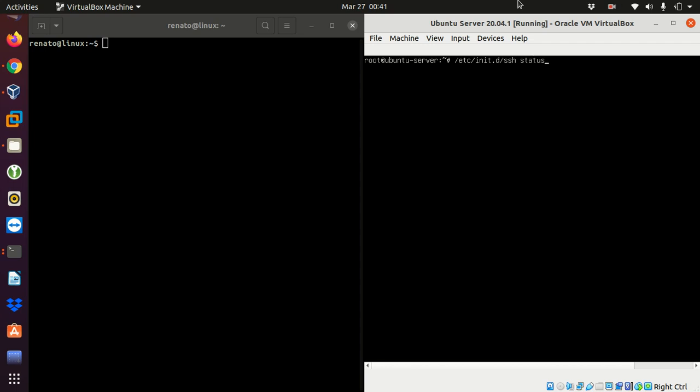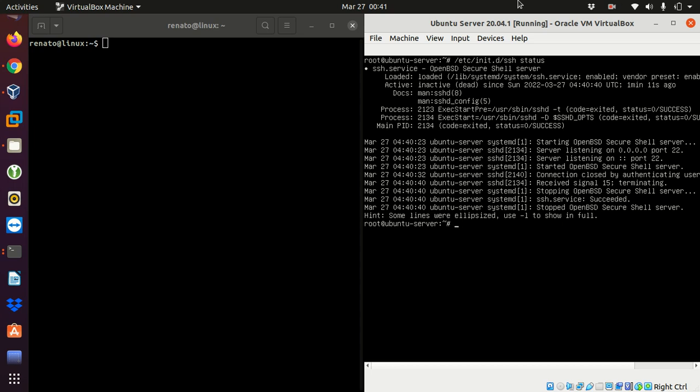So I can go /etc/init.d/ssh space status. In the line that it says active, actually it's inactive or dead. So if the third line says inactive or dead, that means that my service is not running. So how do I start my service? I have to repeat the command so